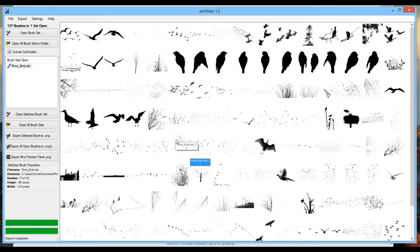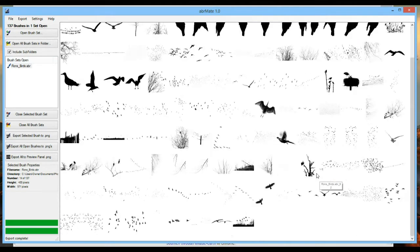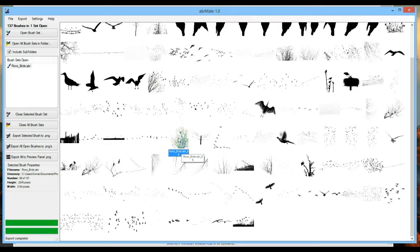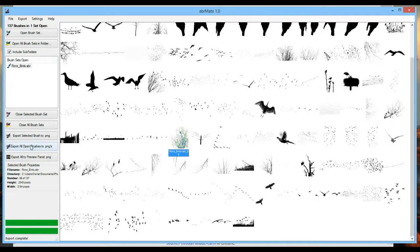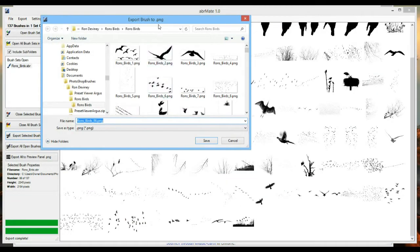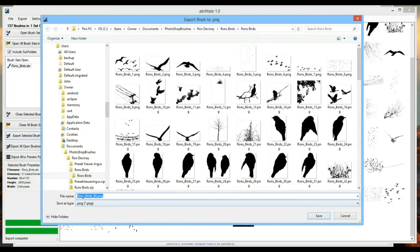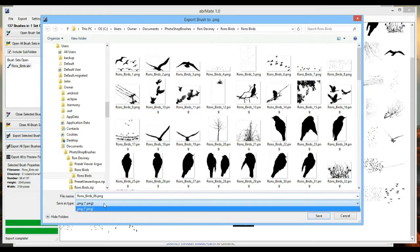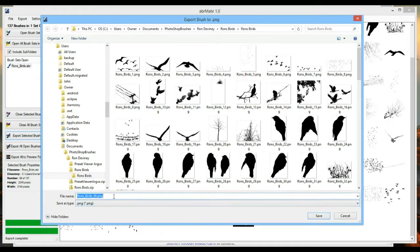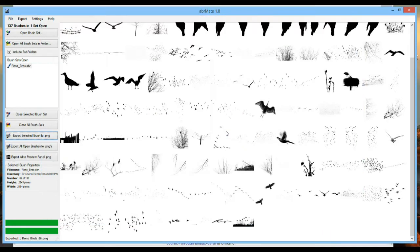Let me show you two different ways to export brushes to PNG. For a single image — say this one with a whole flock, or this one here which is number 86 with one single bird — simply right-click on it and export to PNG. Or you can find the same option in the menu: 'Export selected brush to PNG.' You can see the progress bar, and it will ask you where to save it. It saves only in PNG format, which is all we need. If the file already exists it will ask if you want to override, and you say yes.